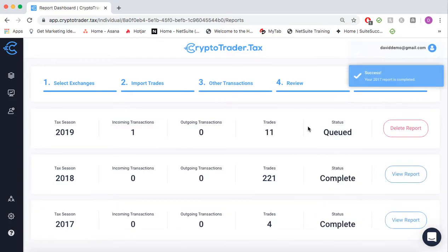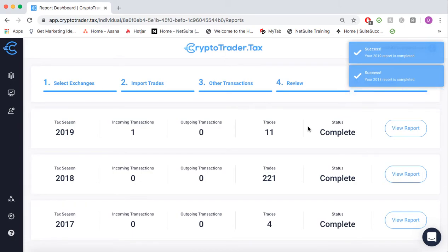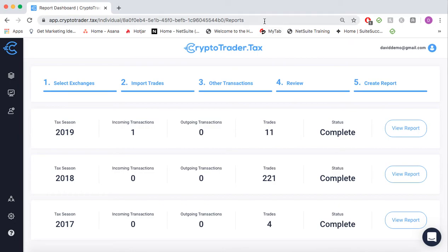With the click of a button, we'll generate our tax reports, and now these reports are directly accessible from your tax professional dashboard.